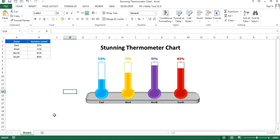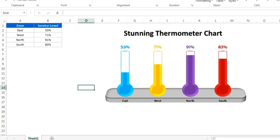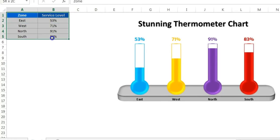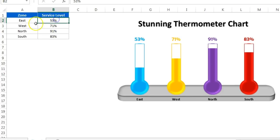Hello friends, welcome back. My name is Priyendra Kumar. In this video you will learn how to create a beautiful and stunning thermometer chart in Microsoft Excel. As you can see on my screen, I have created this beautiful chart which is connected with this data. Here we have John, East, West, North, South and a service label.